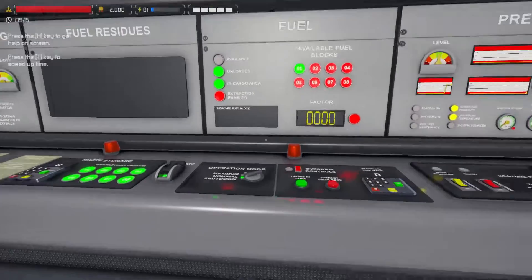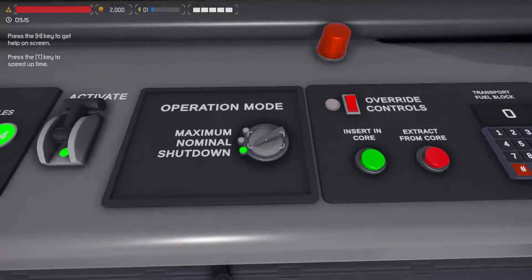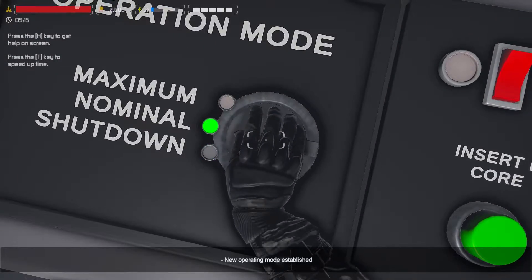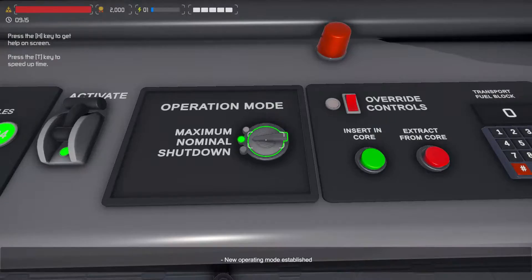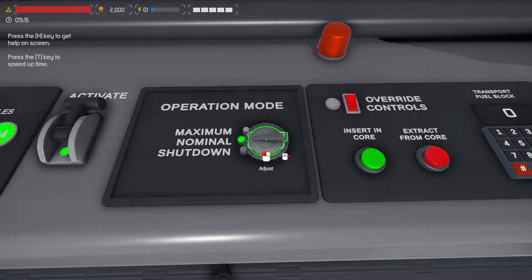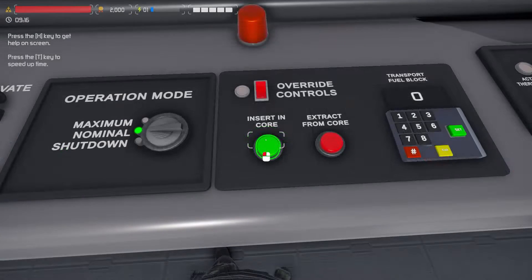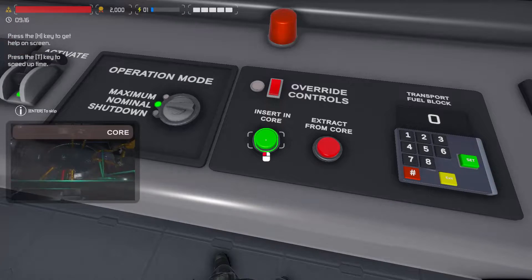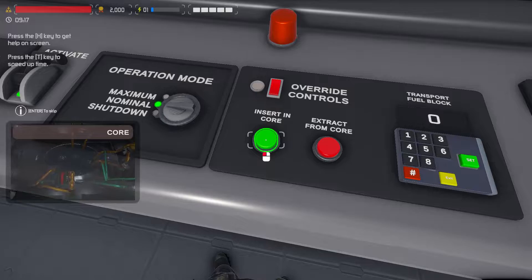First, on the fuel panel, set the operation mode to nominal. On that same panel, click 'Insert in Core' to insert the fuel.